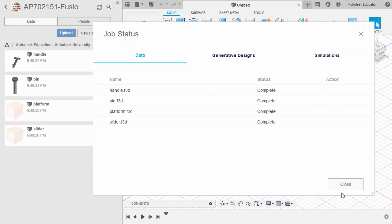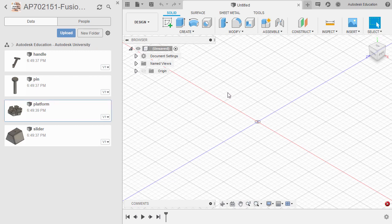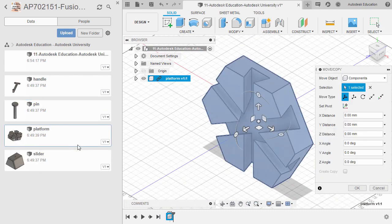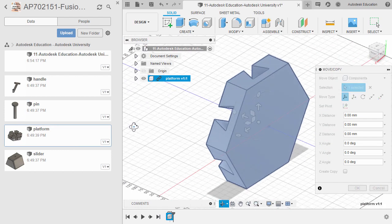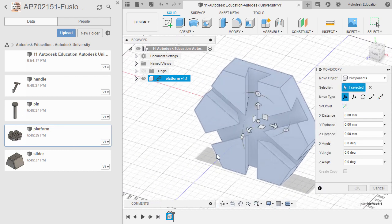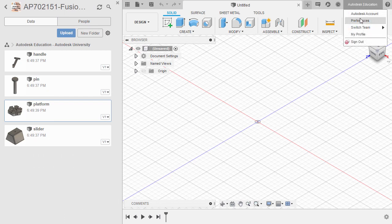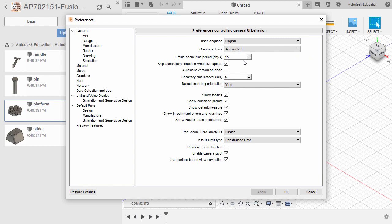Upload complete. Selecting Close. Notice the orientation of our Y-axis, which is pointing up. If I import our platform into our current design, the orientation will be the bottom face of our platform parallel to our XY plane. Before we begin, let's head up to your profile and select Preferences. Now under General, I want you to head to Default Modeling Orientation.